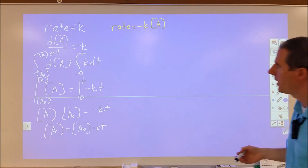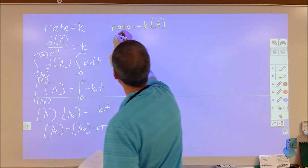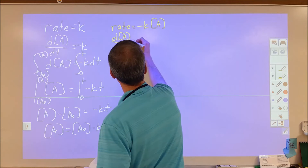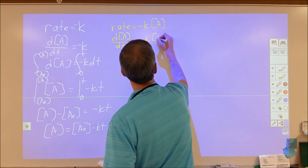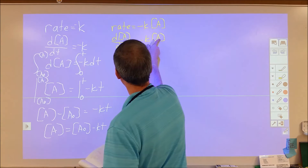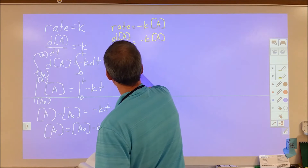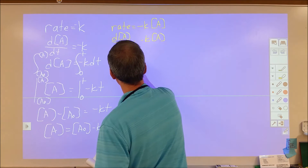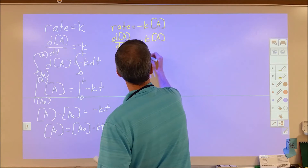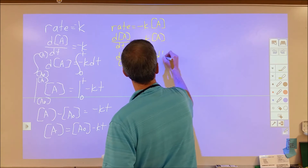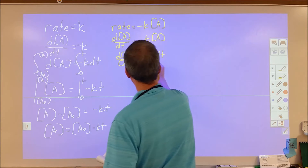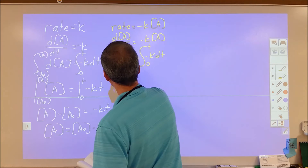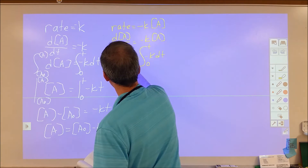We do the same process as before. We end up with dA/dt is equal to negative K times A. Pulling A over to one side and dt to the other, we get dA over A is equal to negative K dt. We're going to integrate again from zero to t, and integrate from A₀, the initial concentration, to our final concentration.